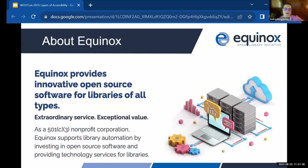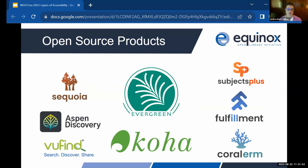At Equinox, we are a 501(c)(3) nonprofit. We support library open source software in all kinds of organizations, not just libraries, but also cultural institutions. We currently work with VueFind, Aspen Discovery, Koha, Evergreen, Subjects Plus, Fulfillment ILL, and Coral ERM. We were founded by a couple of the original developers of Evergreen ILS who are still on our team. We've expanded significantly in the past couple of years, and we've been doing a lot of accessibility work across these products because it has been a place where a lot of improvement is needed.